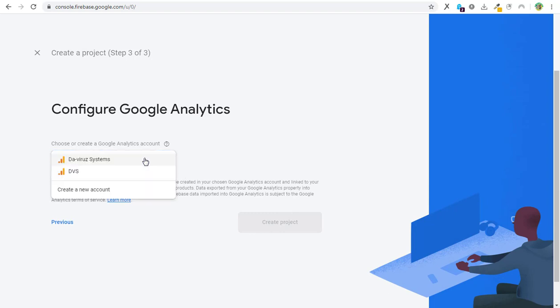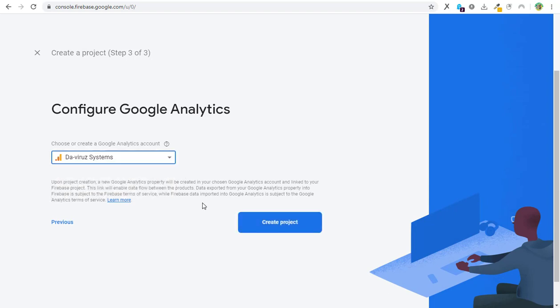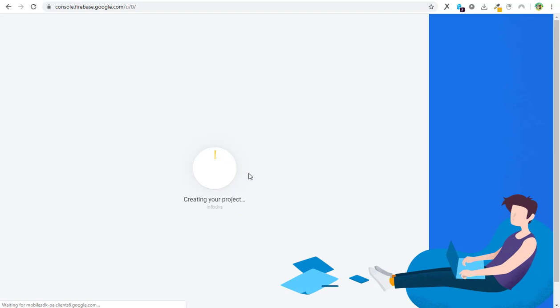Then Google Analytics configuration, I'll use the various systems for that. Let's give it some time to create our project. I'll be back when the whole project is created.